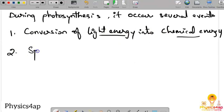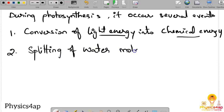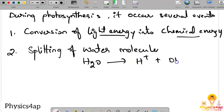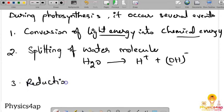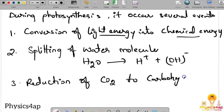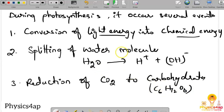The second event is the splitting of water molecules: H2O is split into H+ and OH−, a process called hydrolysis. The third event is the reduction of carbon dioxide (CO2) to carbohydrates (C6H12O6). These are the three main events that occur in the chloroplast during photosynthesis.